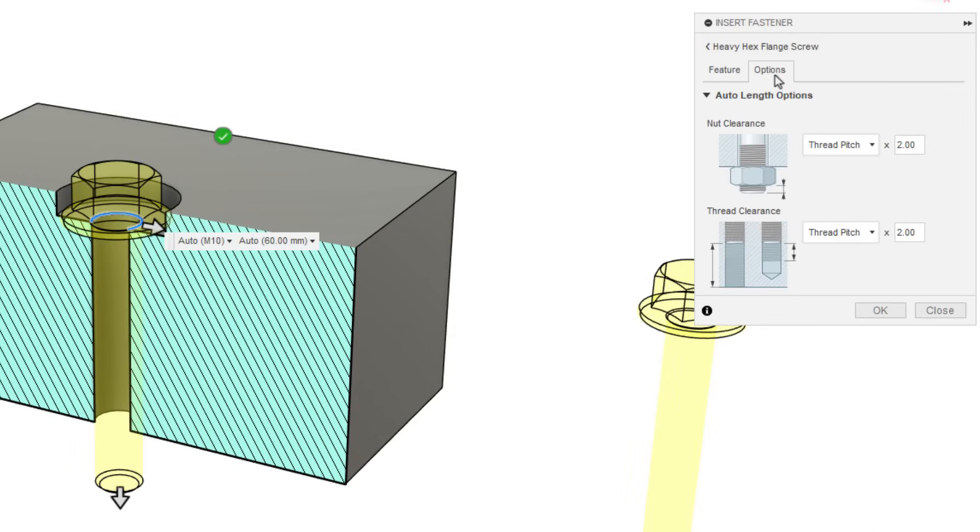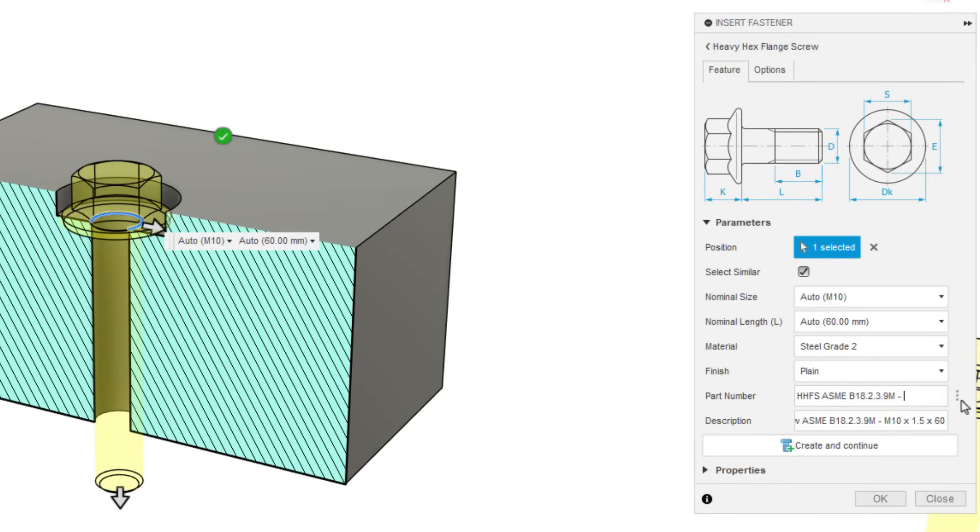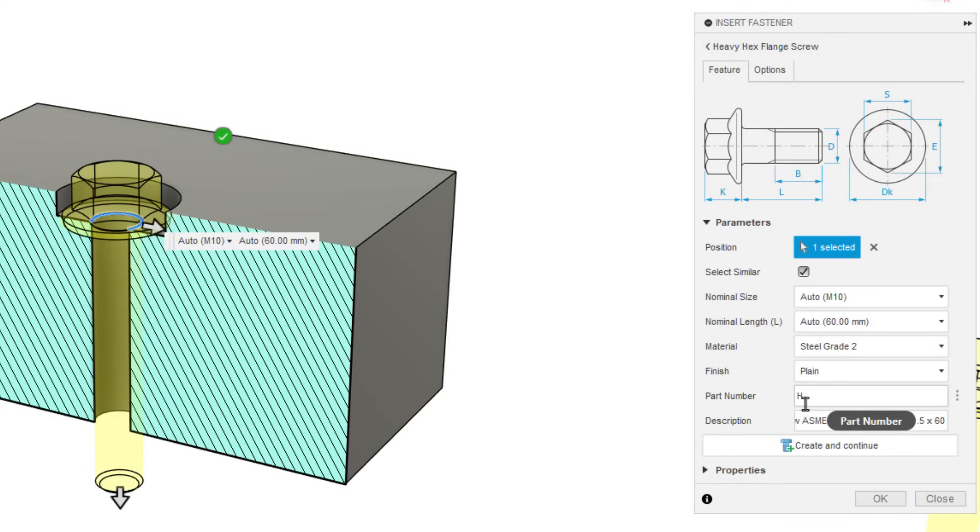And the length is going to be based on some of these options. So you can see here, we've got auto length options for nut clearance, as well as thread clearance. You can play around with those settings. The other thing that has changed again is the part number. You will be required to have a part number in here.